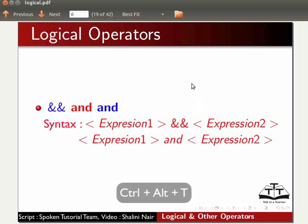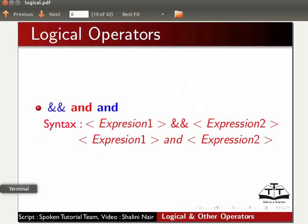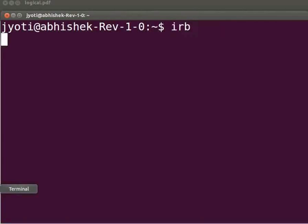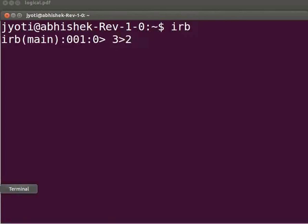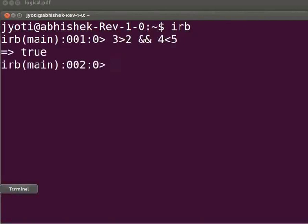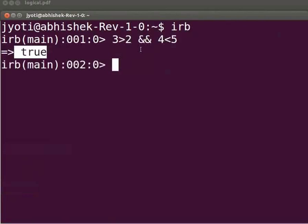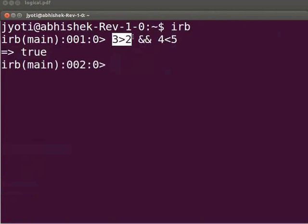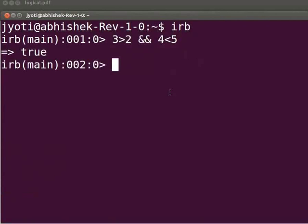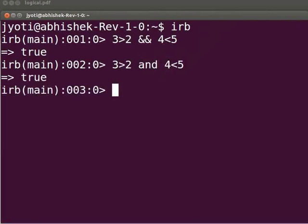Let us see some examples using IRB. Open the terminal by pressing Ctrl+Alt+T simultaneously. Type IRB and press Enter to launch interactive Ruby. Type `3 > 2 && 4 < 5` and press Enter. We get the output as true. Here expression 1 (3 > 2) is true, and expression 2 (4 < 5) is also true. Since both expressions are true, we get output as true. Now press the up arrow key, replace the double ampersand with the word 'and', and press Enter. We get the same result.